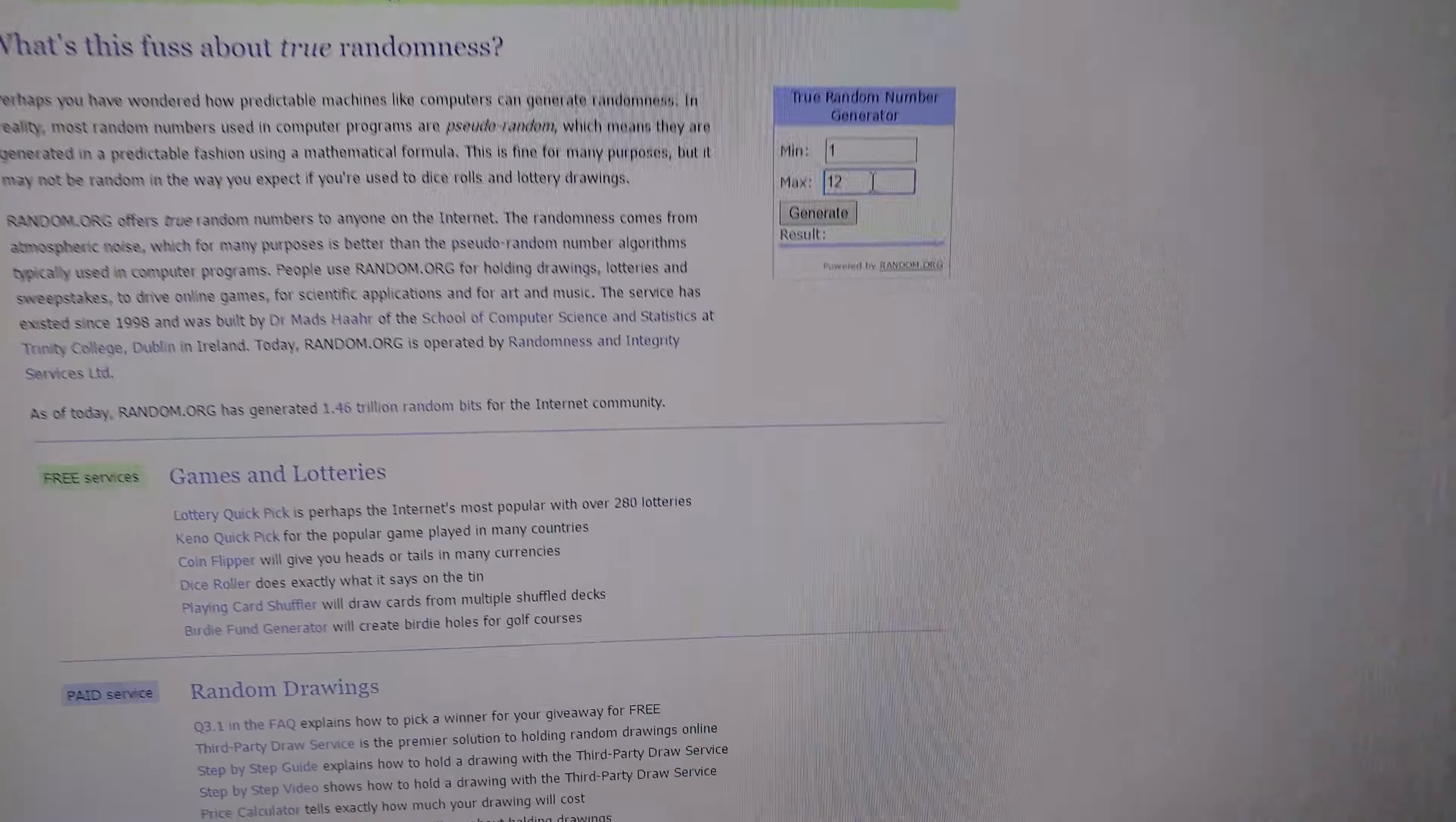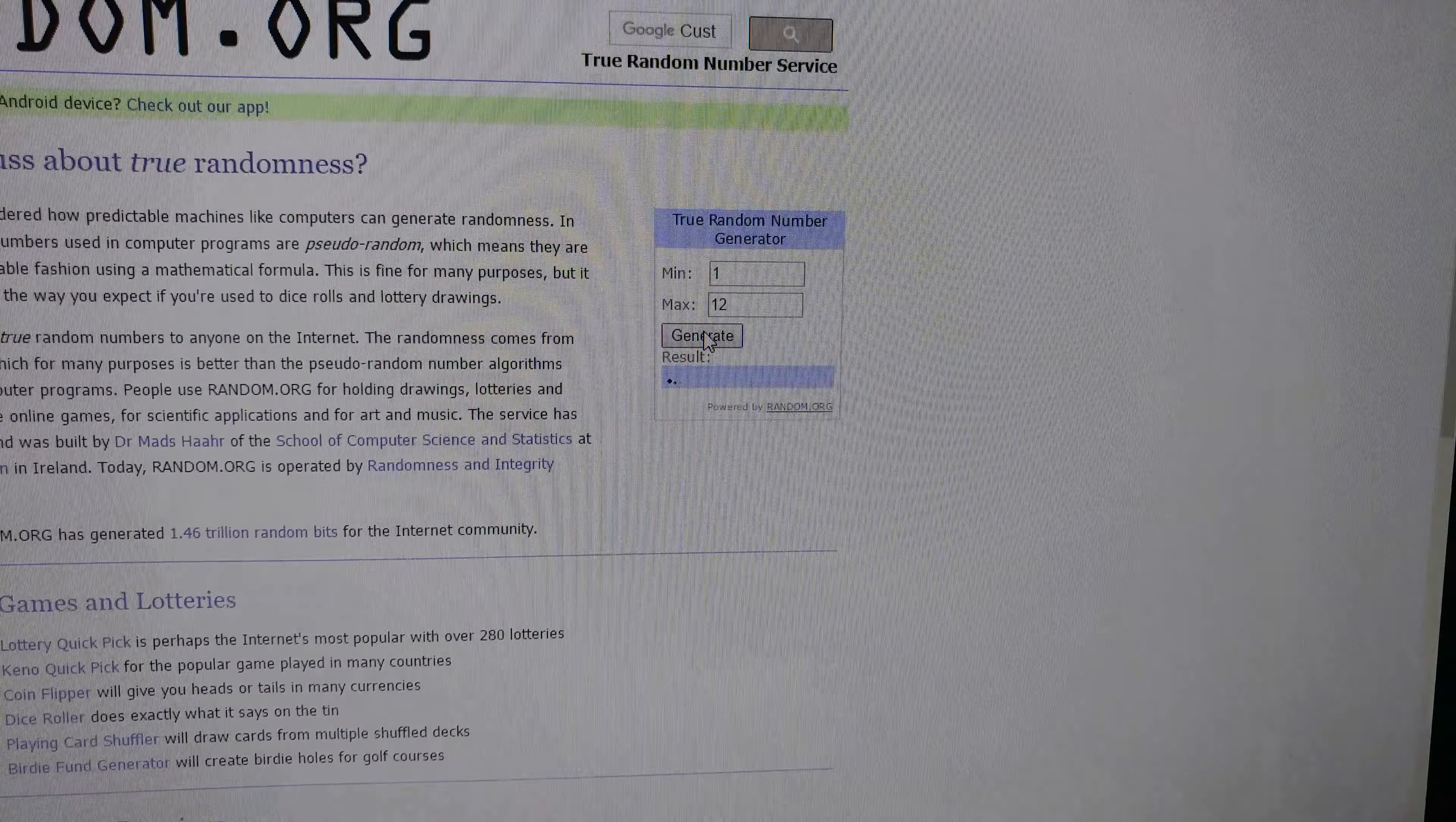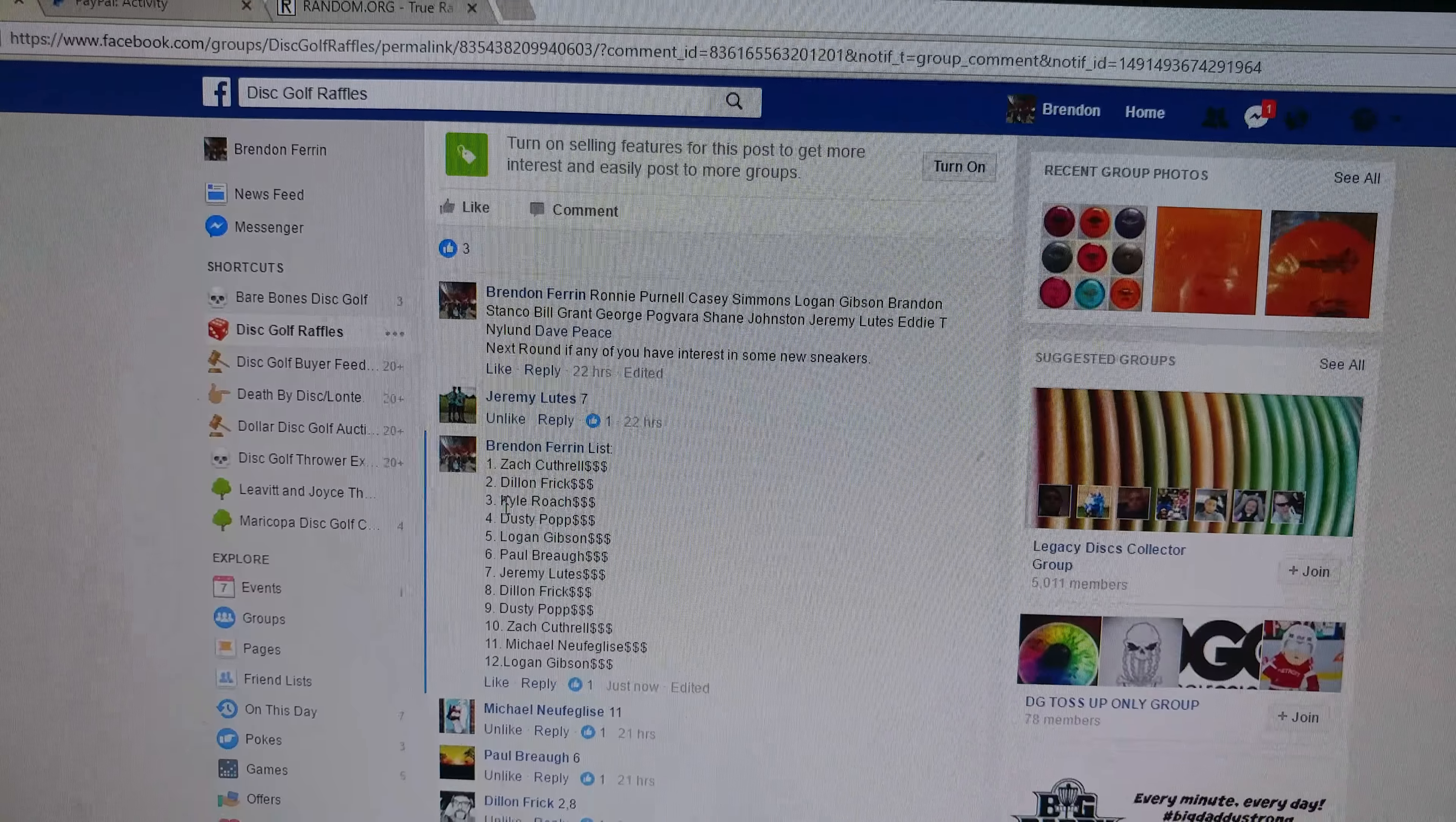All right, we've got 12 spots. Let's run it. Good luck, everybody. Generate.